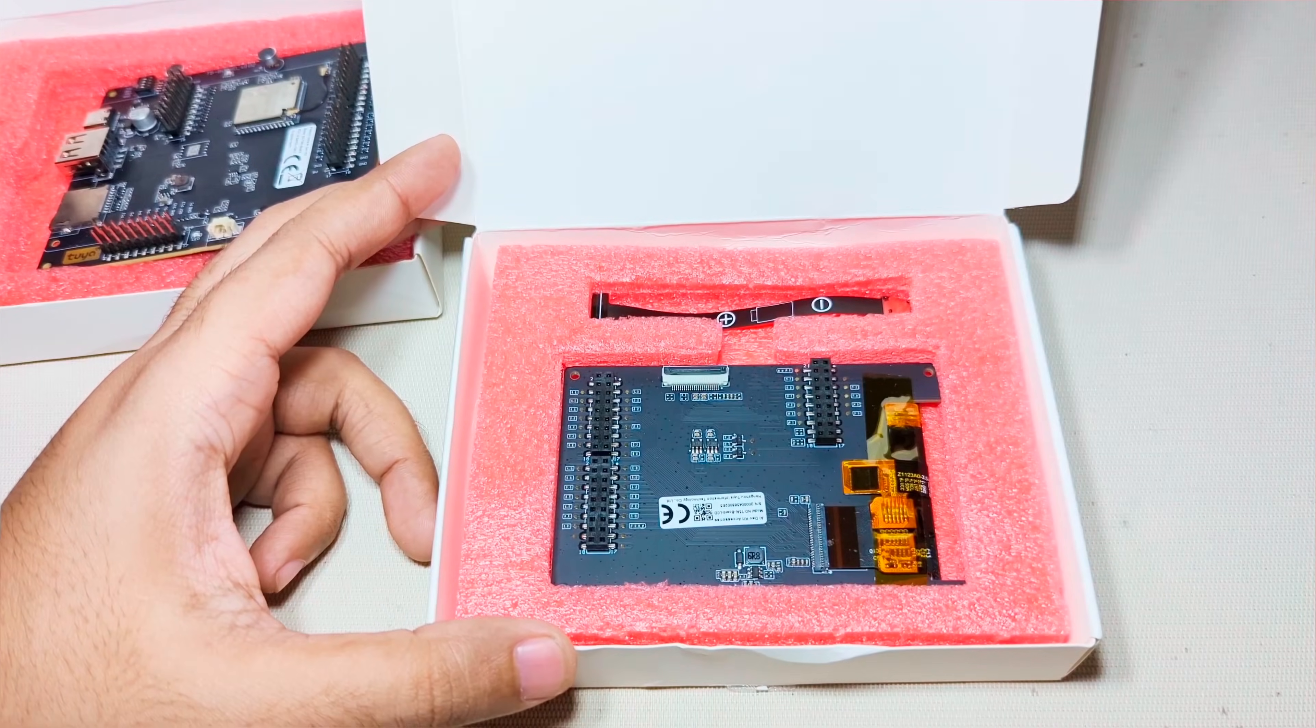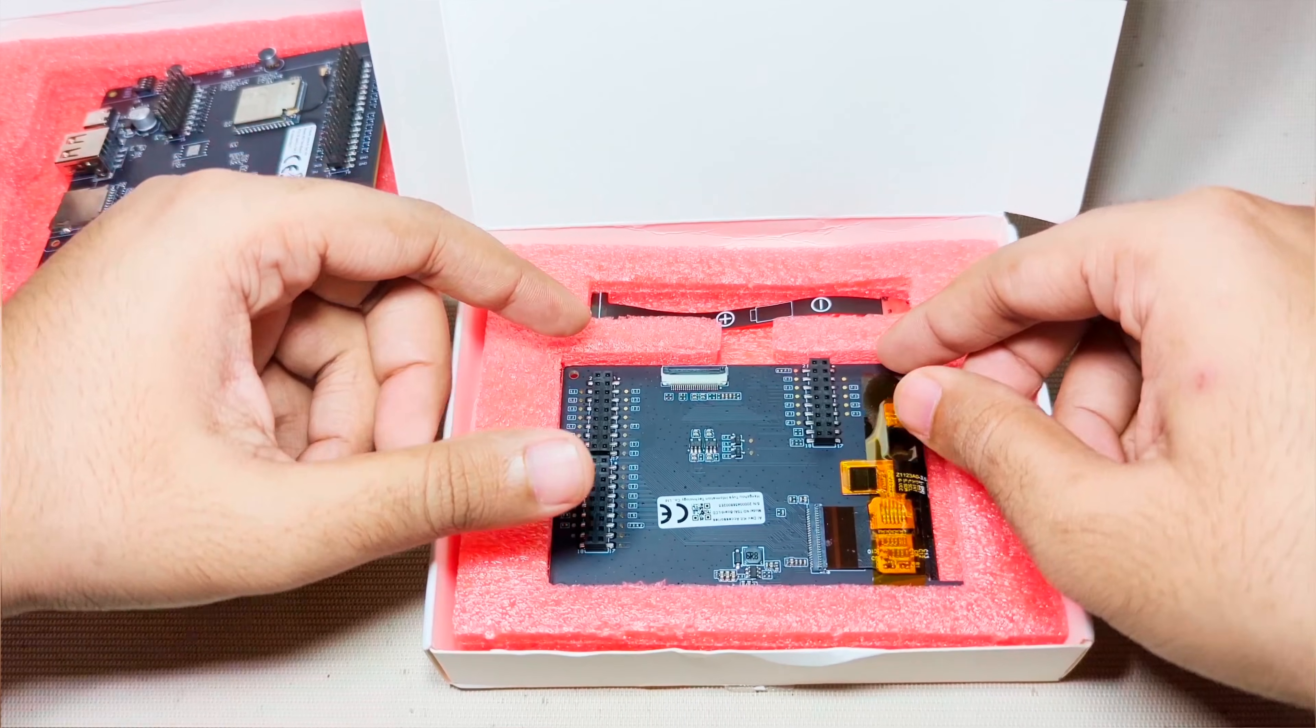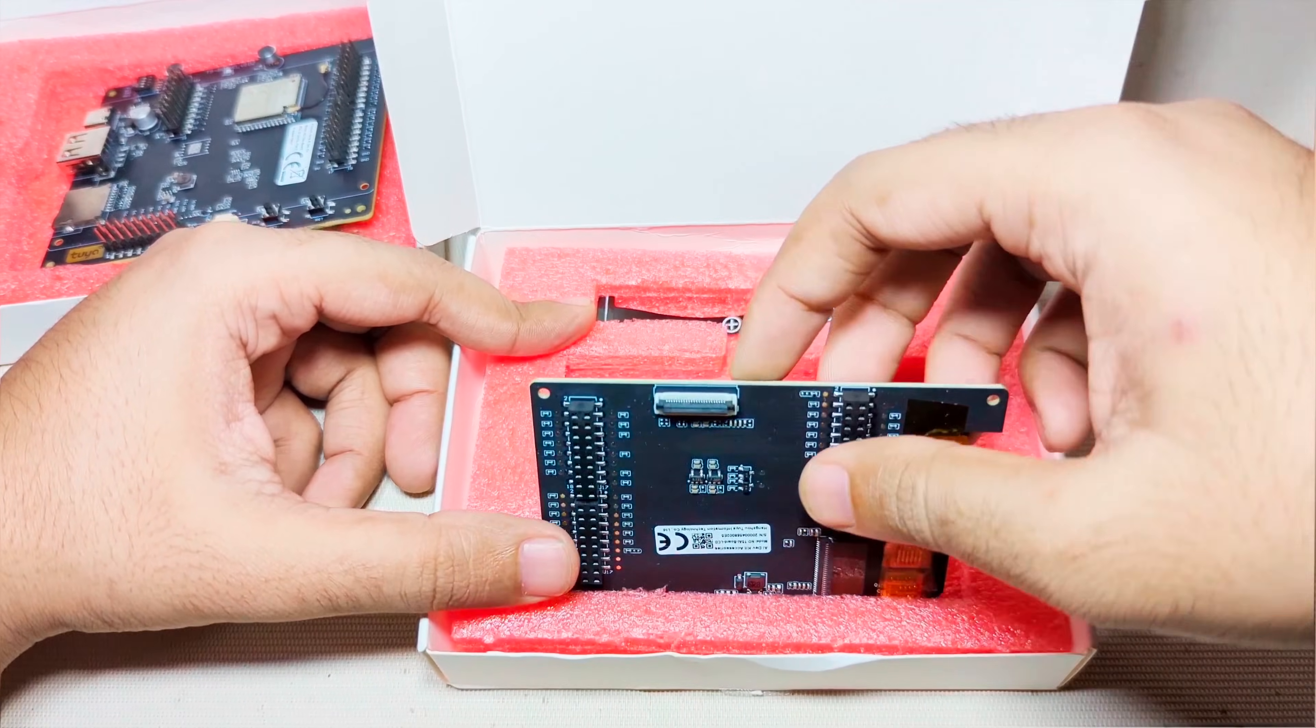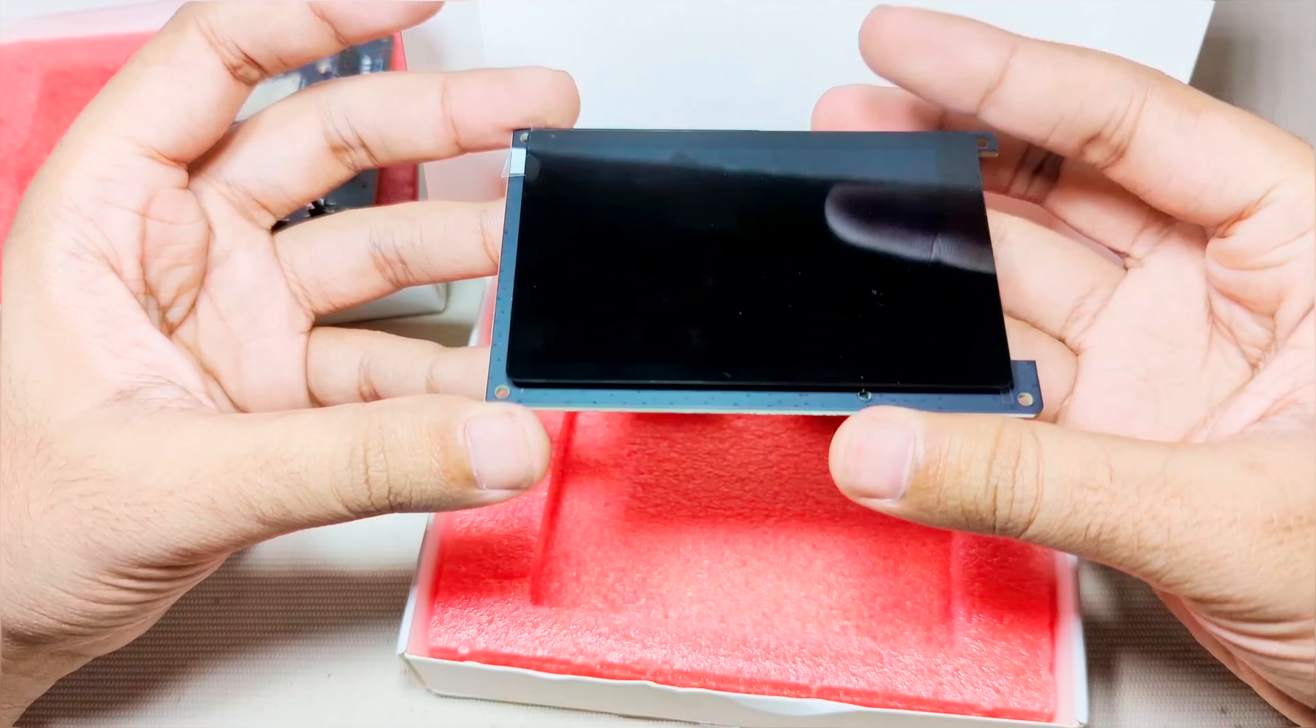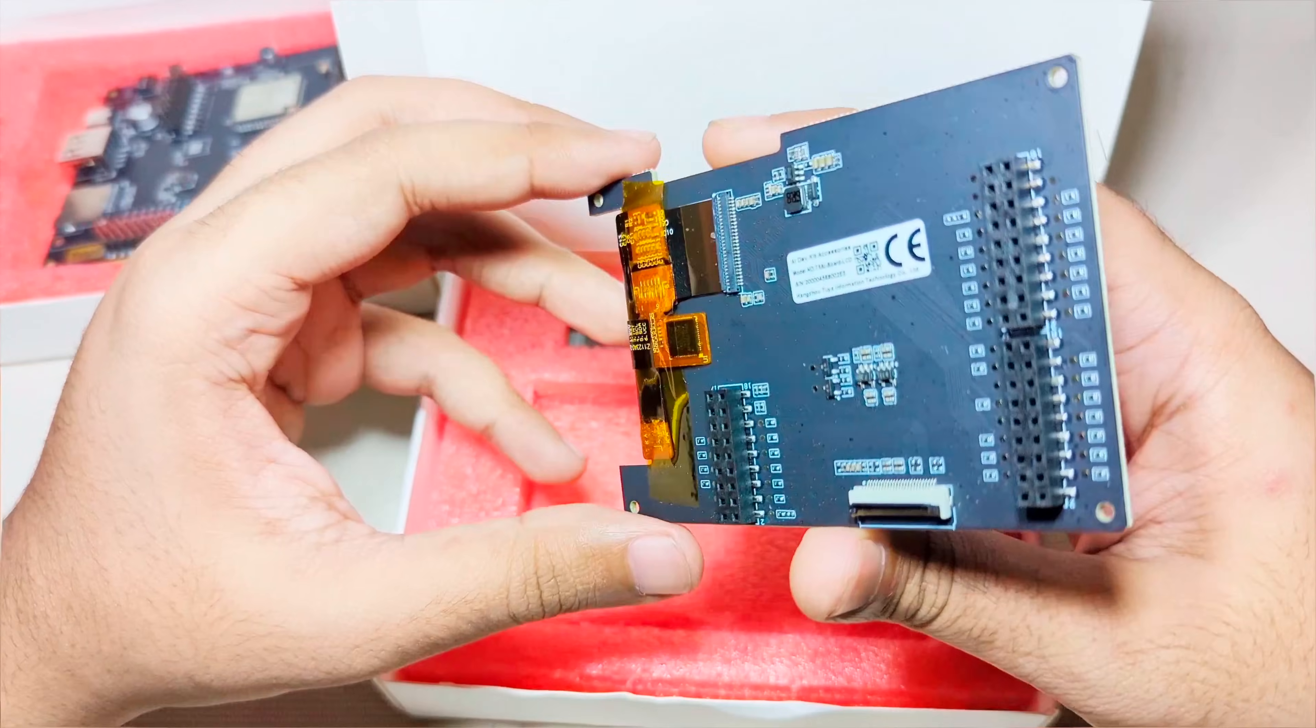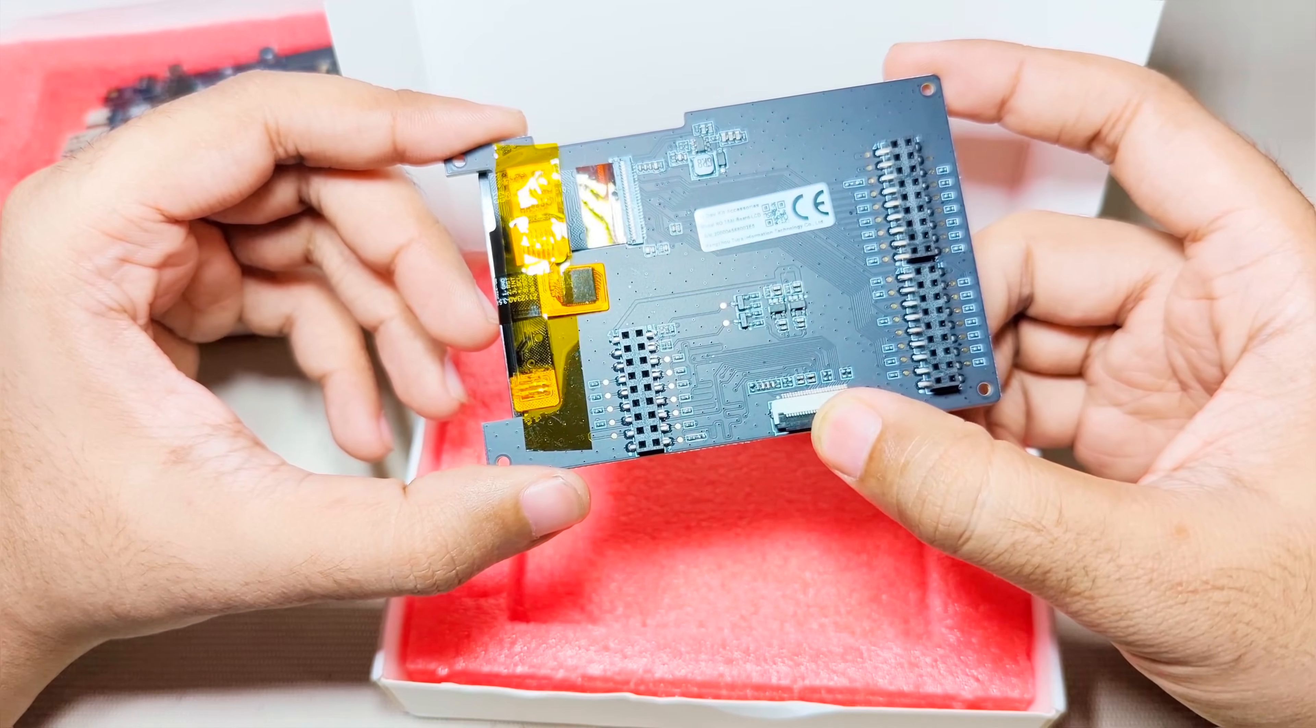It also comes with a touchscreen display. It has a 3W speaker output for voice interaction. This board uses 2Mic for AI audio input. There is a camera for face recognition but I haven't used it.